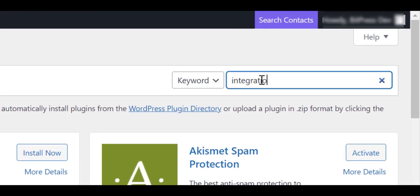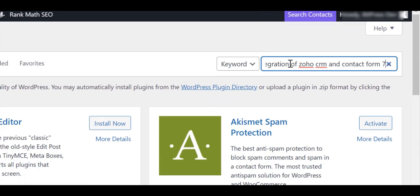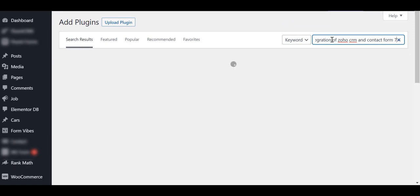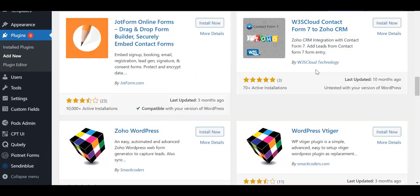Now type Integration of Zoho CRM and Contact Form 7 and search here. You will see the plugin in the list.